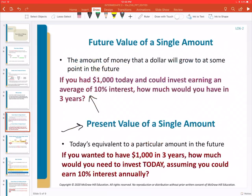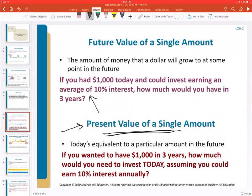In the problem we worked through — the present value of a single amount — what we were trying to accomplish is: if we want $1,000 in the future, let's remove all the interest we would earn over that three-year period and figure out the lump sum we need to set aside today. That present value would then accumulate enough interest to reach the $1,000 future value we want. Looking at these on a timeline is a good way to understand the concept.